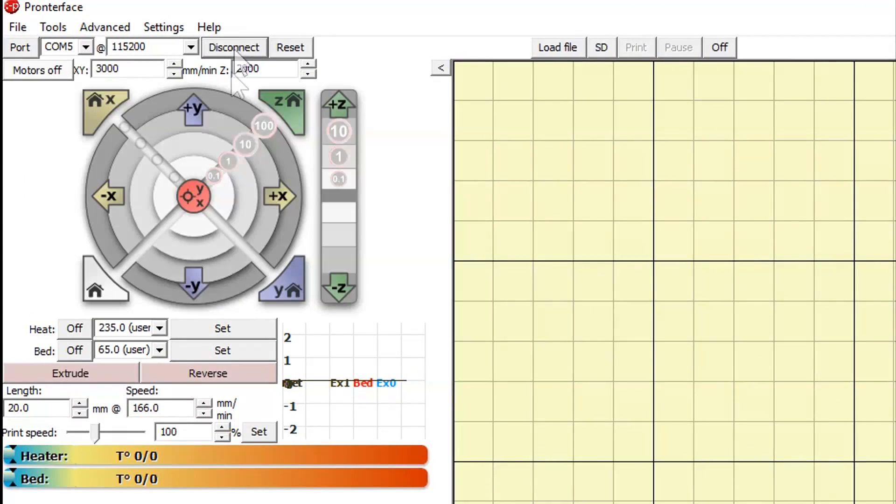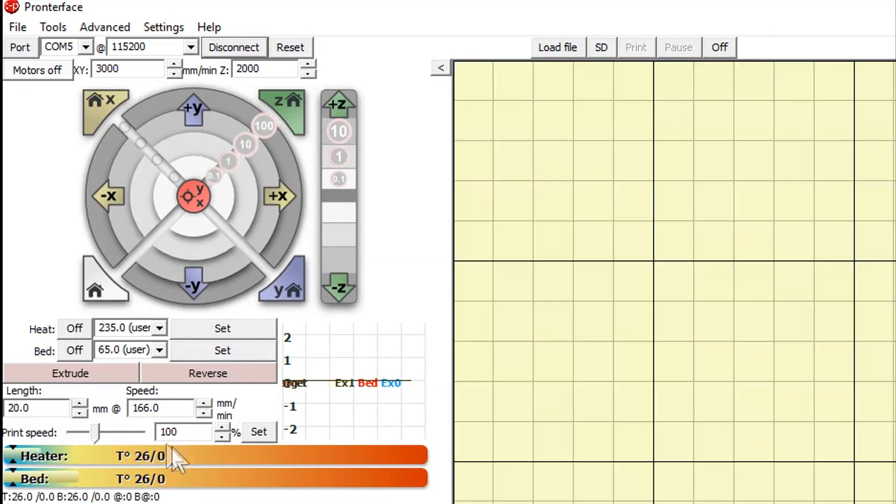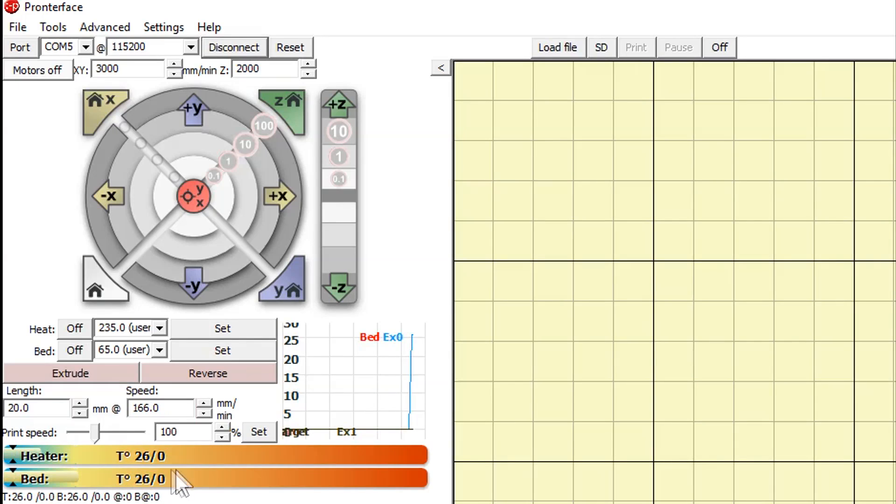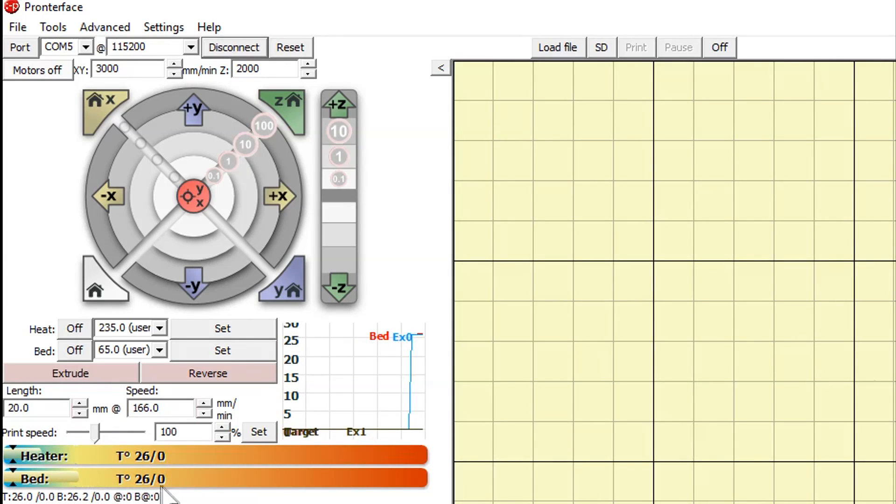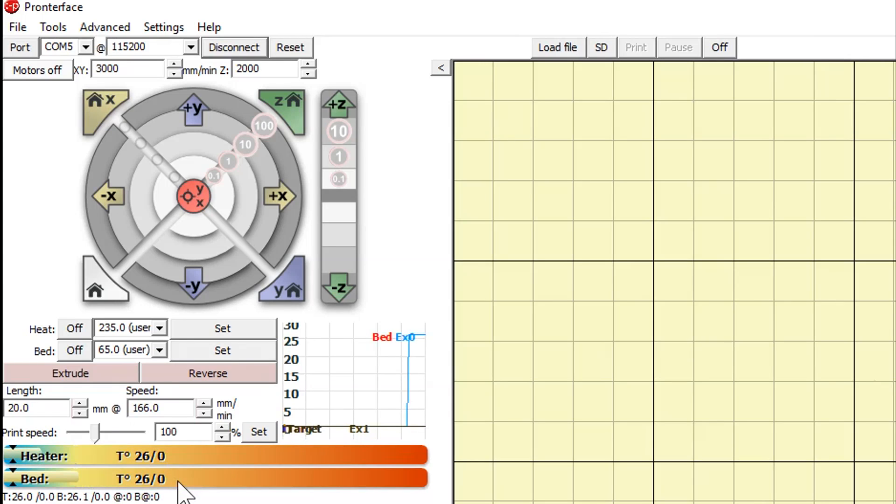In ProntoFace, hit connect. We want to see the two temperatures down here be registered. And yes, here they are. For heater we have 26 degrees, and also for the bed 26 degrees. I thought it was a little bit warm in here.